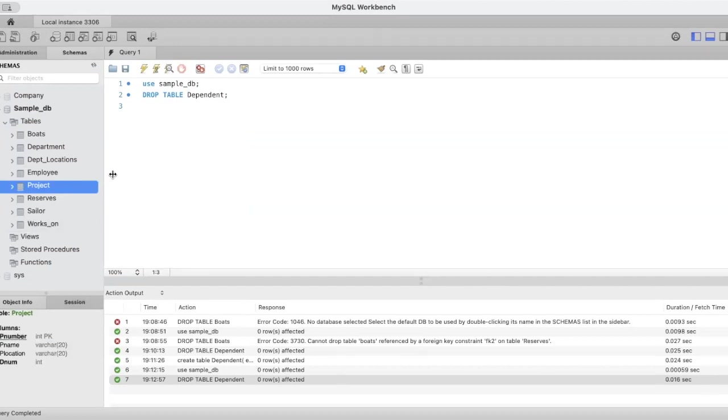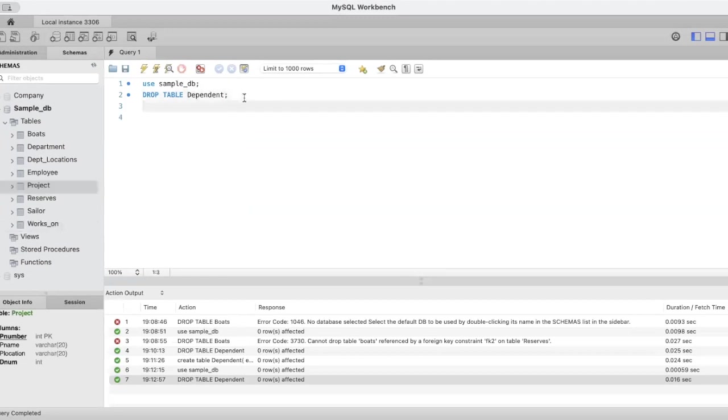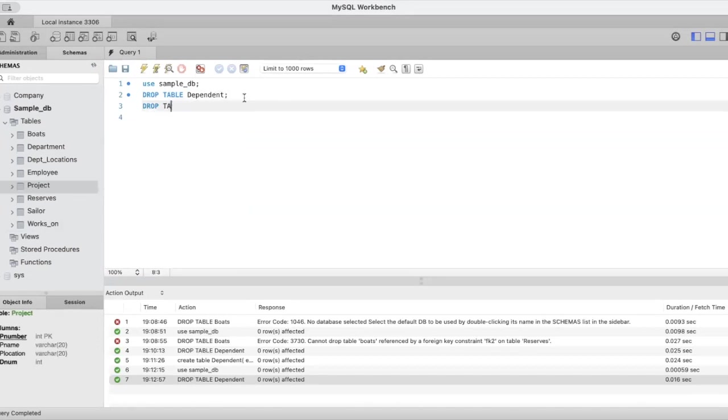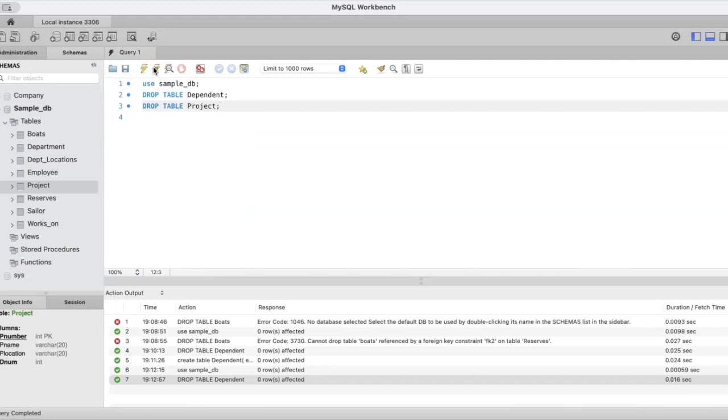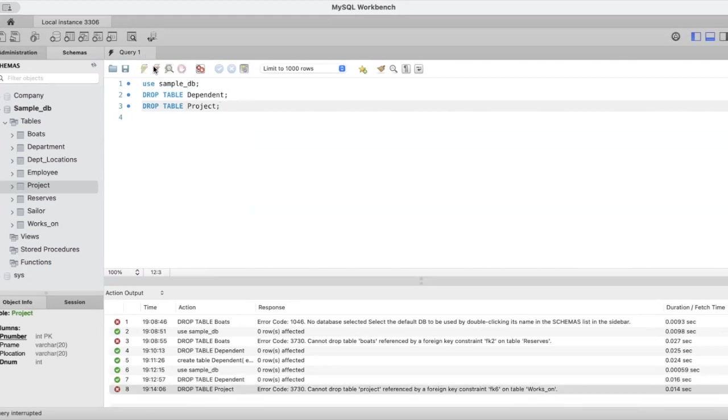Now what we want to do is delete the project table. Let us try to use the drop table command to drop the project table. Drop table project. Let's try to execute this. Here you get an error.